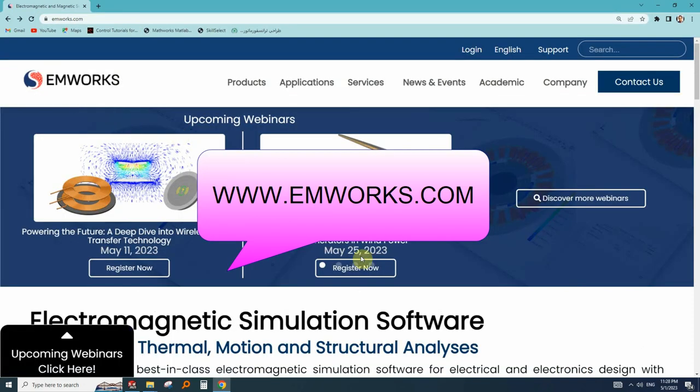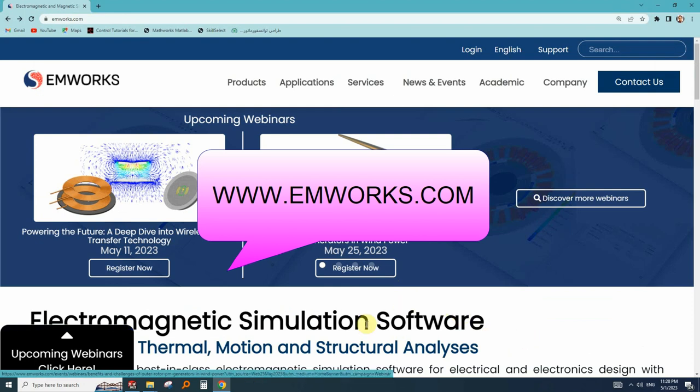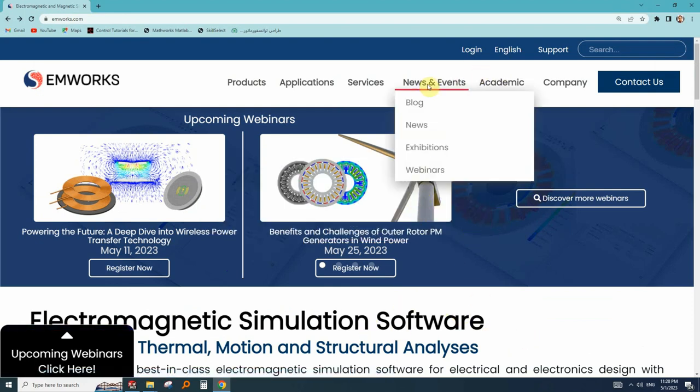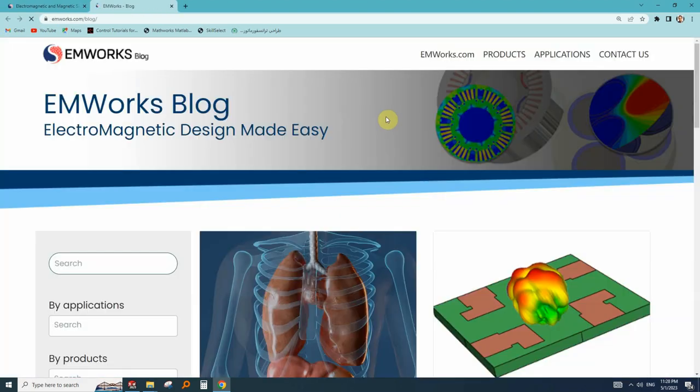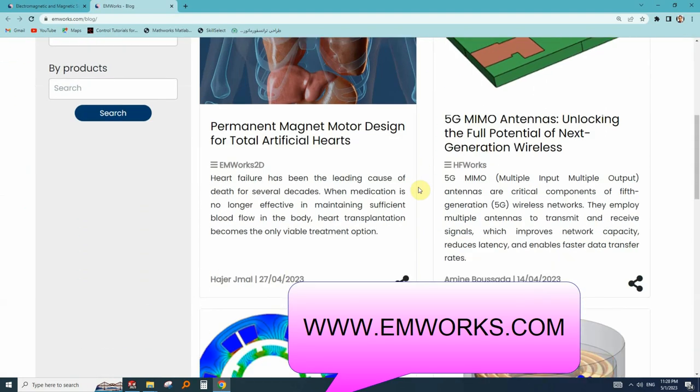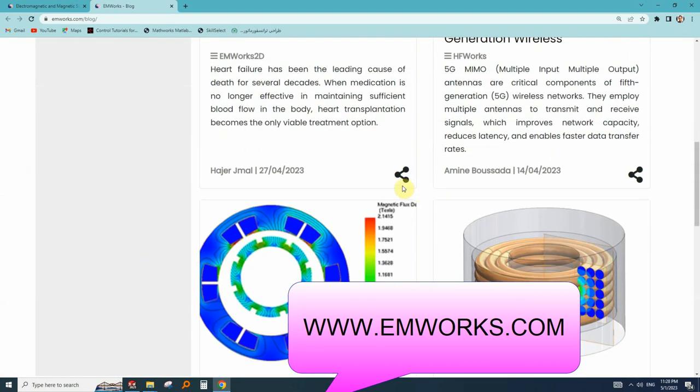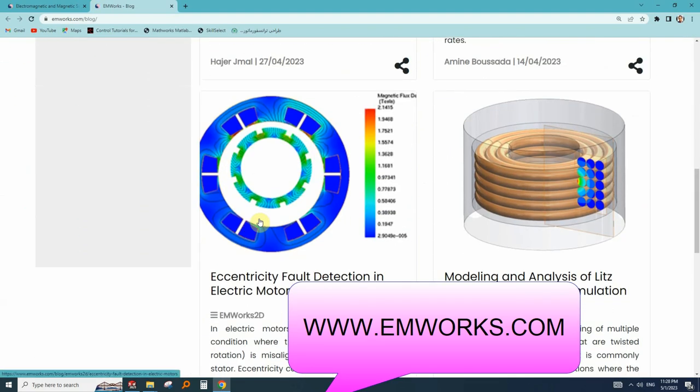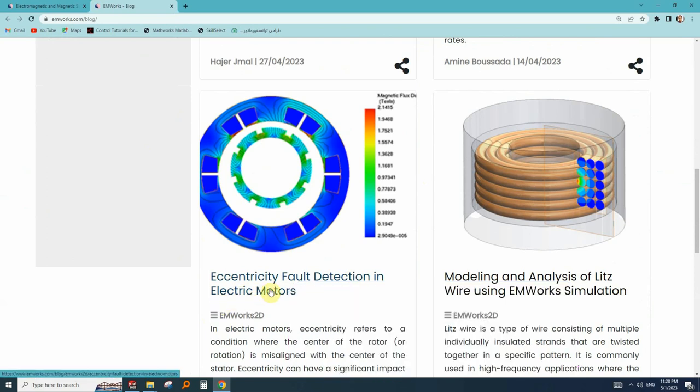Here is the homepage with webinars and news. You can go to the news and events, go to the blog part and there is a lot of useful stuff that you can read. Here is the eccentricity fault detection in electric motors that we are talking about.